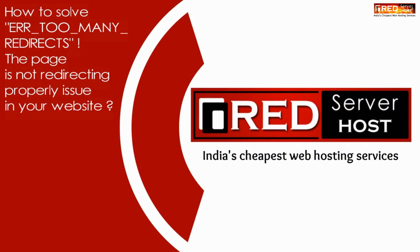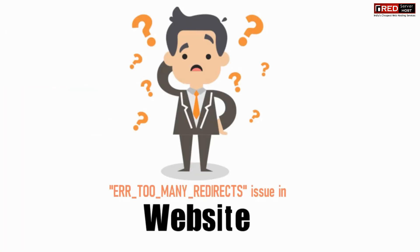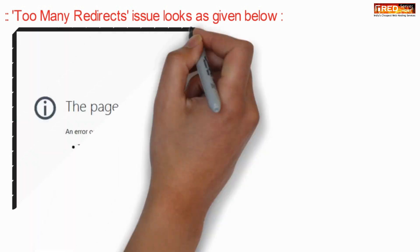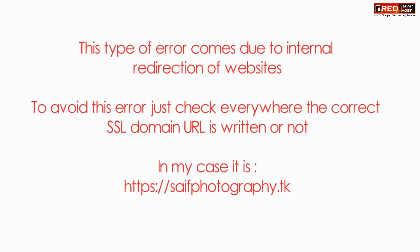Today in this video we will learn how to solve the 'error too many redirects' and 'this page is not redirecting properly' issue in your website. This error looks as shown in the screenshot below, this is a view in Mozilla Firefox. This type of error comes due to internal redirection of websites.